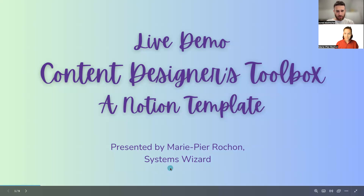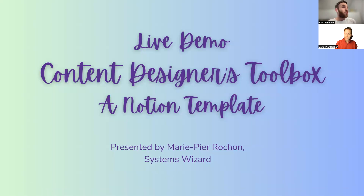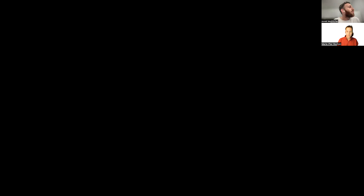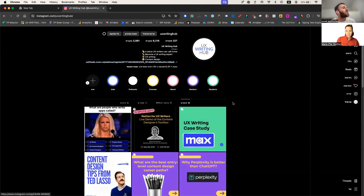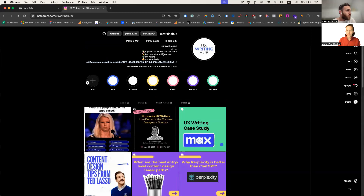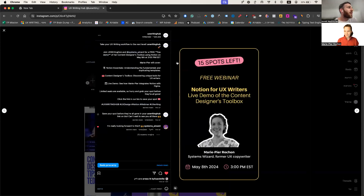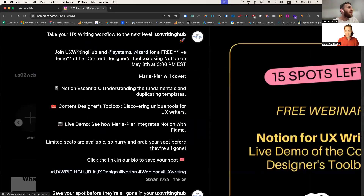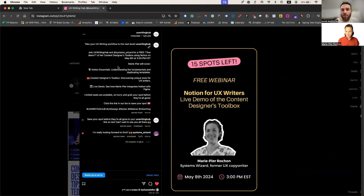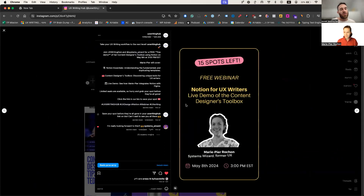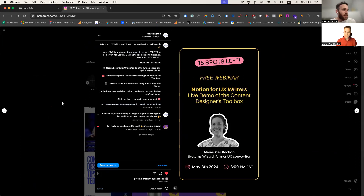We have Shelly from San Francisco, Norah from London. We'd really appreciate it if you'd support us by tagging us on Instagram — create a story right now and tag us at UX Writing Hub. Share something you'd like to learn today during this session.